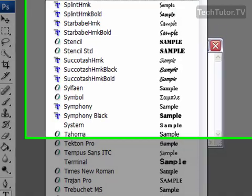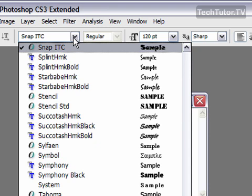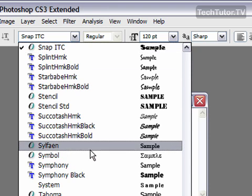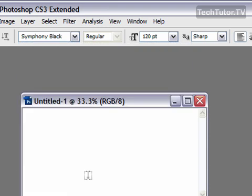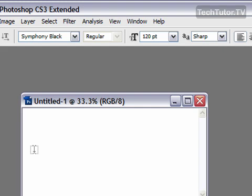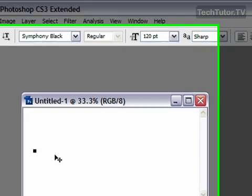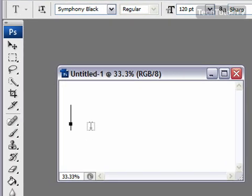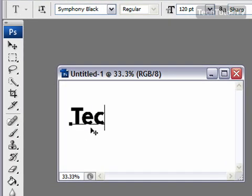You can choose any font that you'd like, any size you like. You could change the color, change the alignment, anything else you want. Click in your document and then type your text.